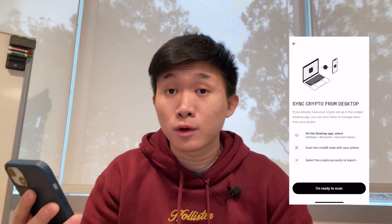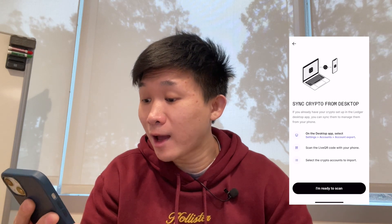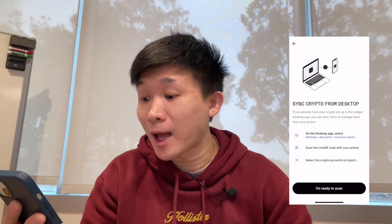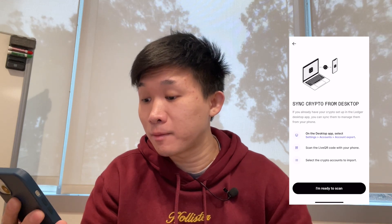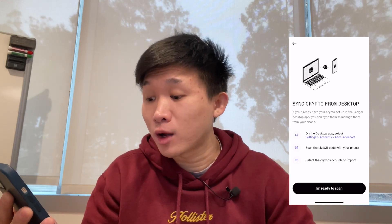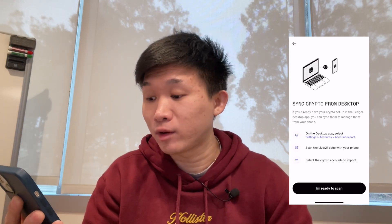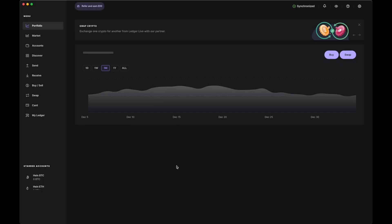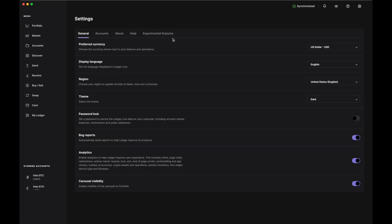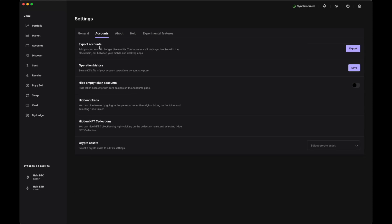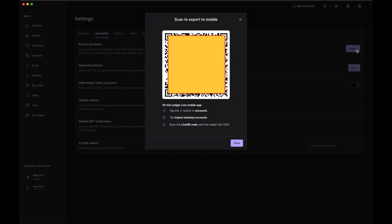The app says: if you already have your crypto set up in the Ledger desktop app, you can sync them to manage from your phone. The setup process is simple: go to Settings on the Ledger Live desktop app, then go to the Accounts tab and click 'Export Accounts.' So I'm going to show you that right now — here's the dashboard, I'll go to Settings, then the Accounts tab, and click 'Export.'